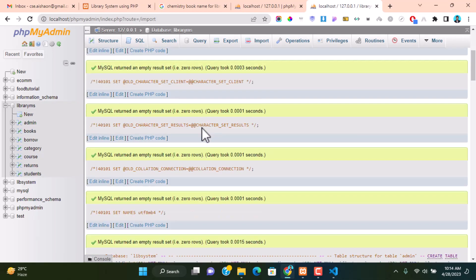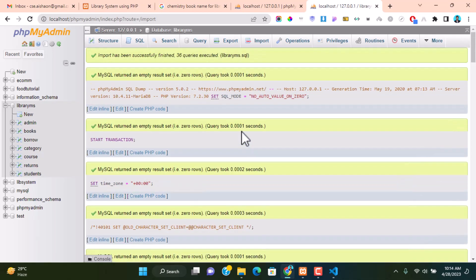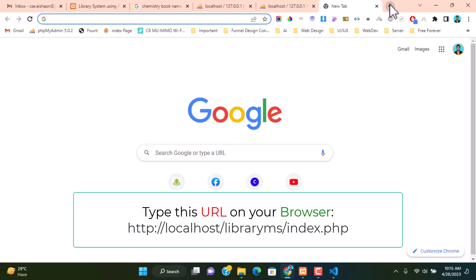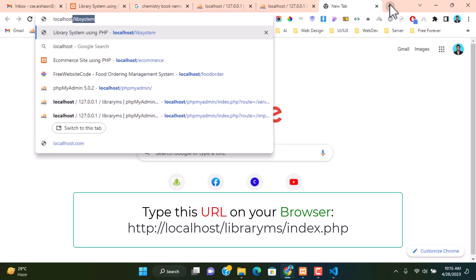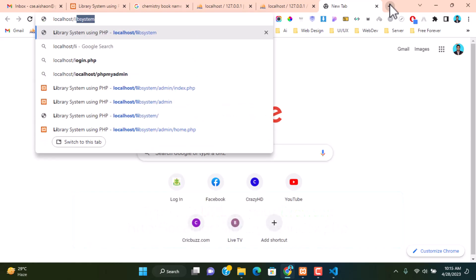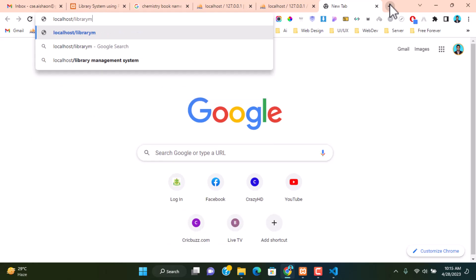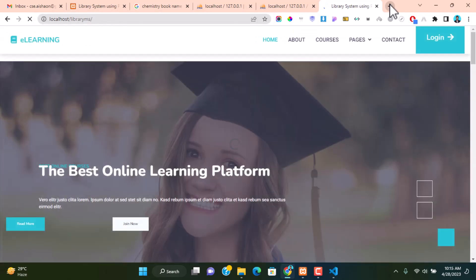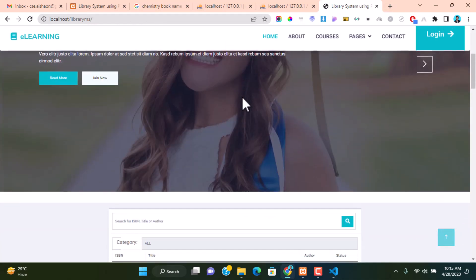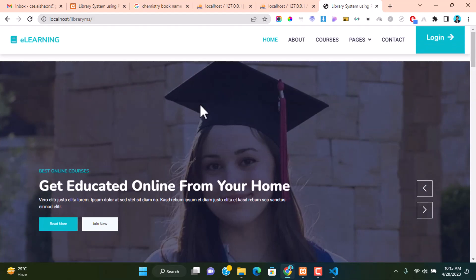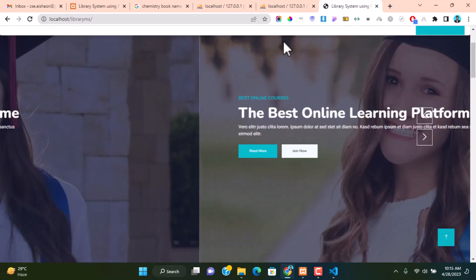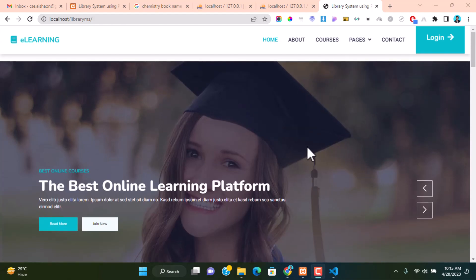You can see we have successfully imported our database. Now go to your browser and browse localhost/library-ms. Here you can see we have successfully run our library management system project.